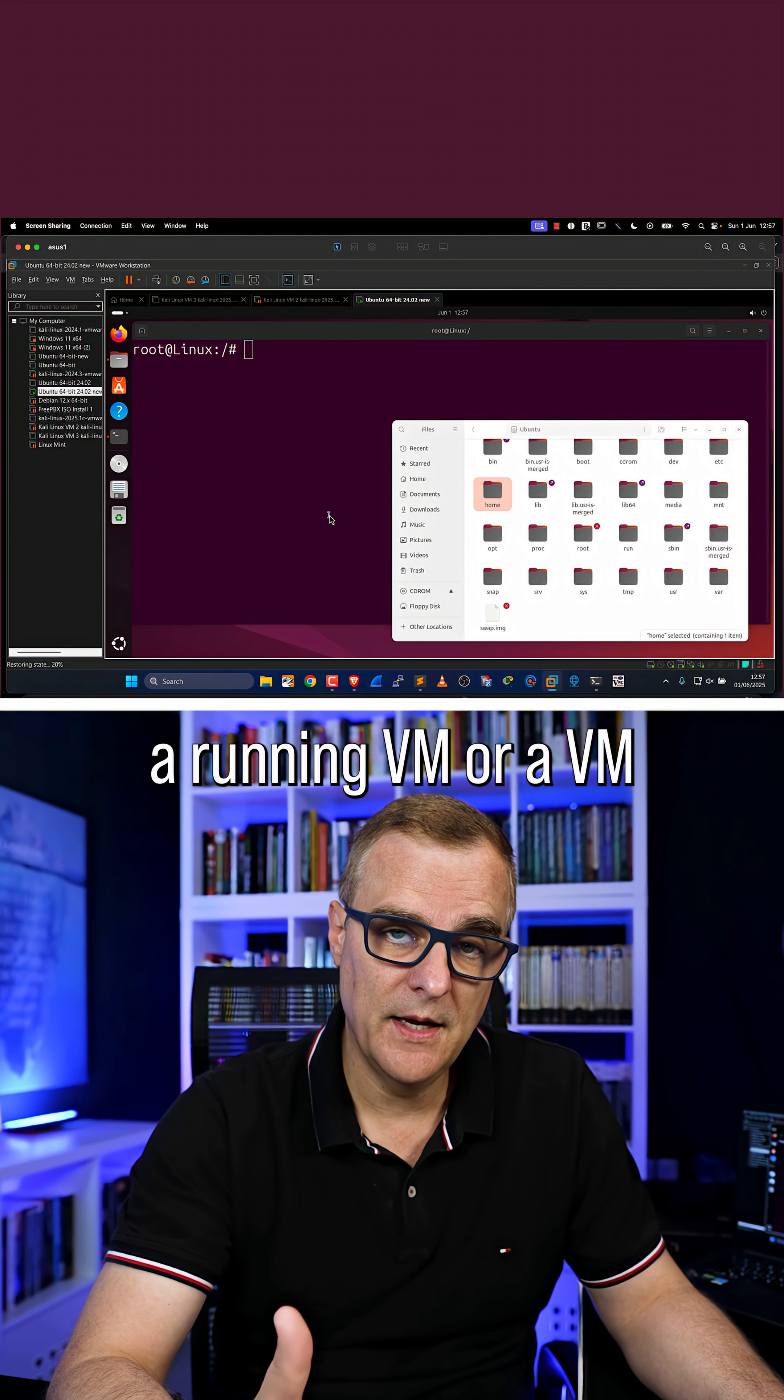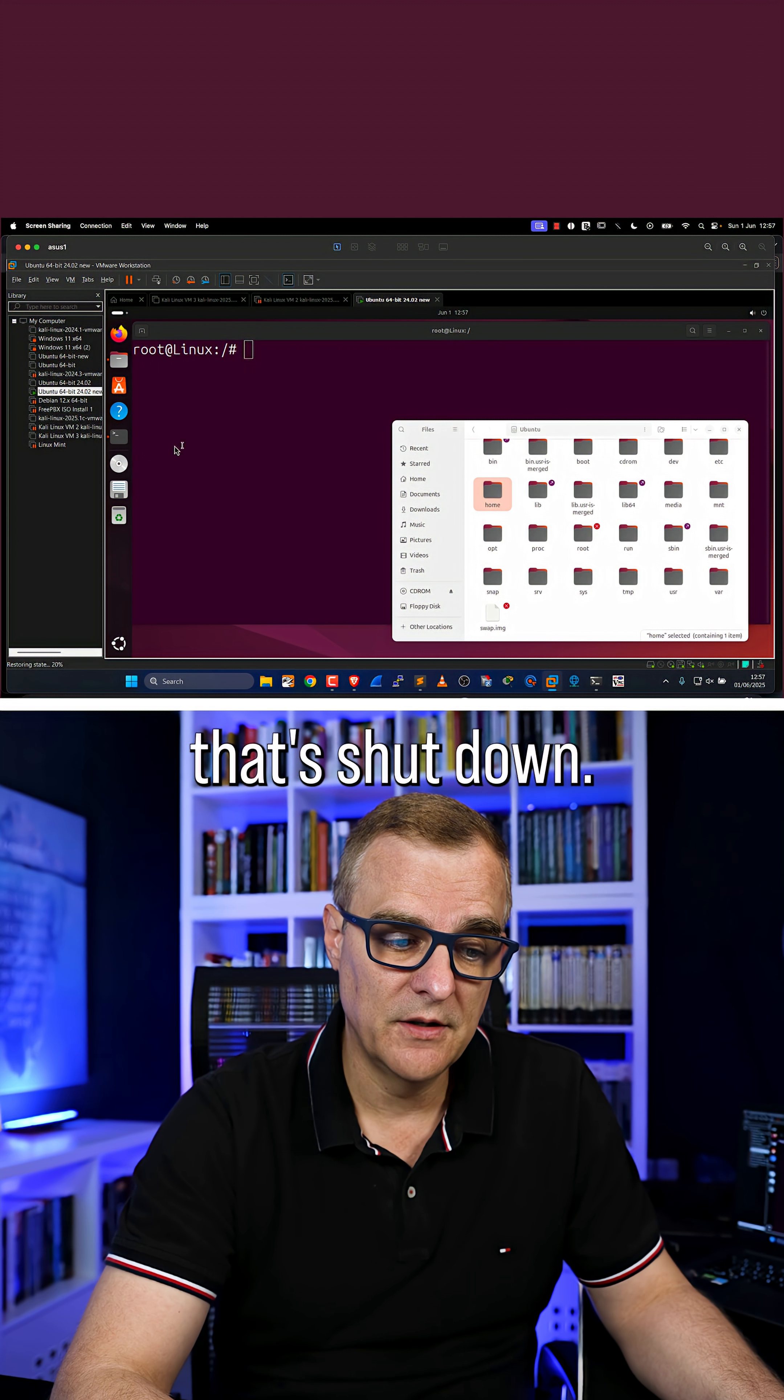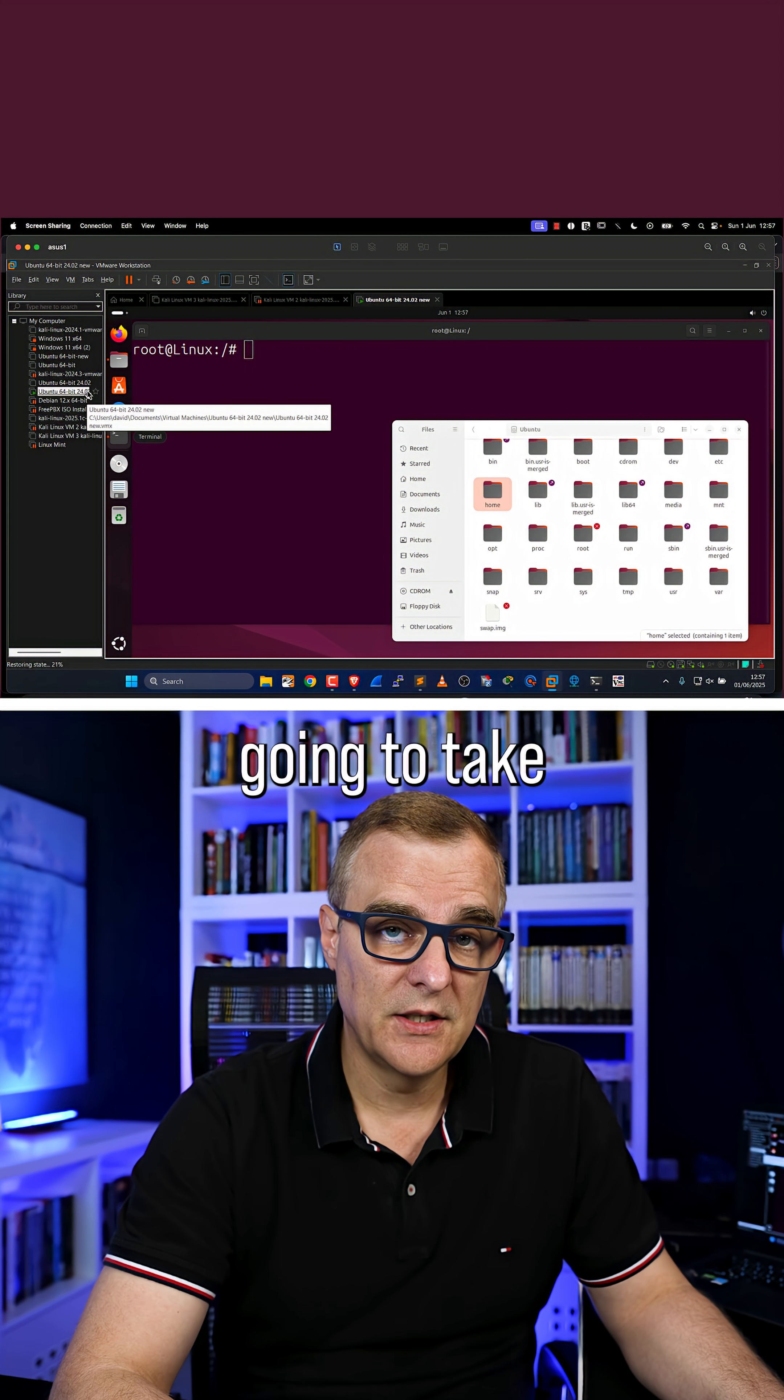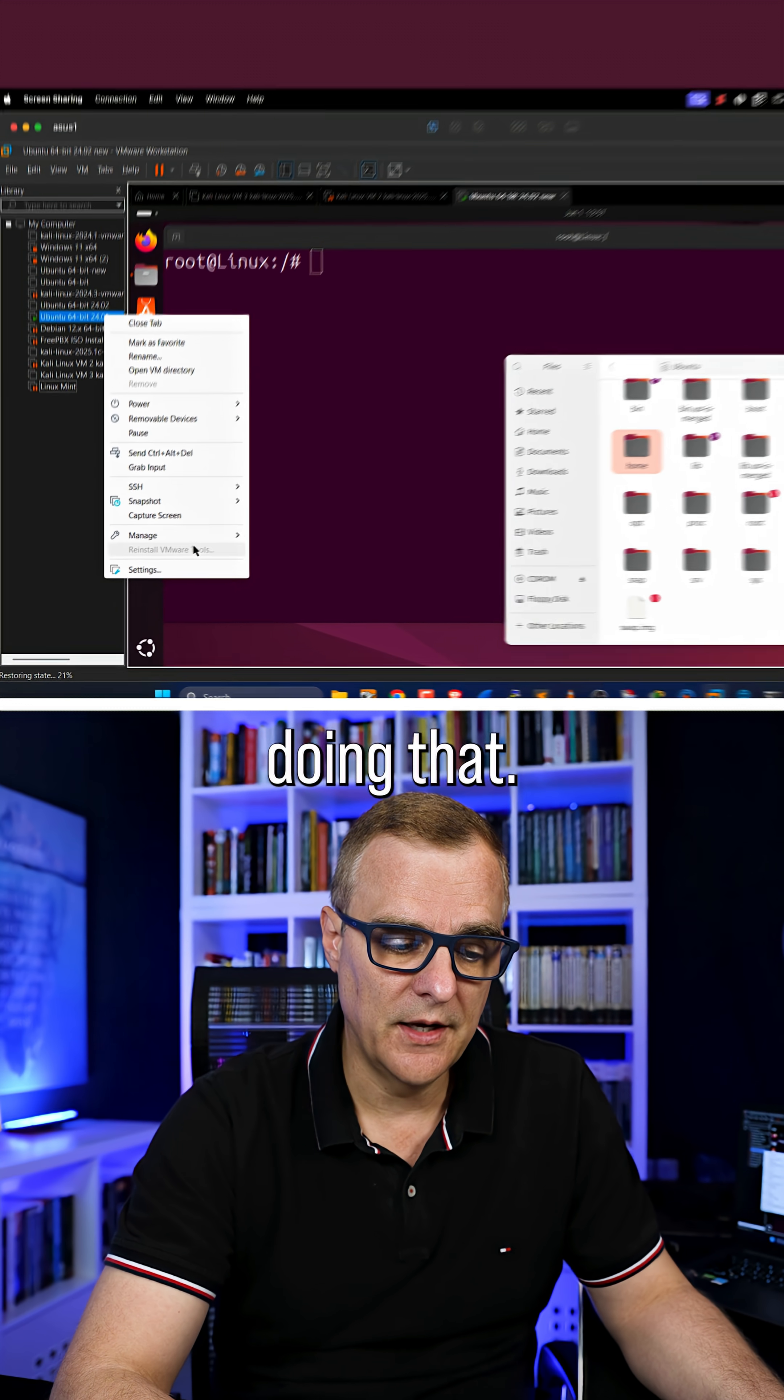You can snapshot a running VM or a VM that's shut down. If it's running, it's going to take more disk space, so be careful doing that.